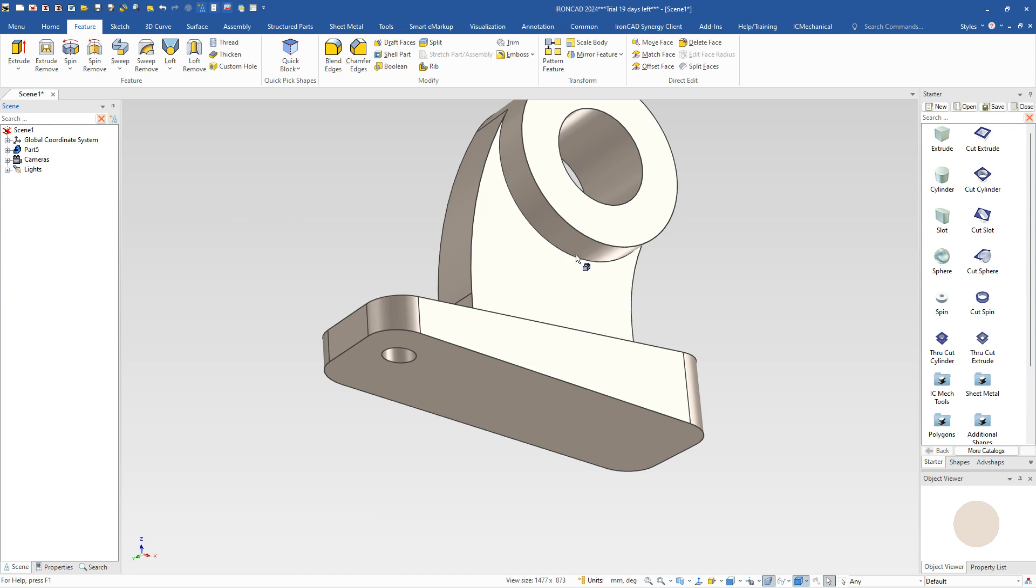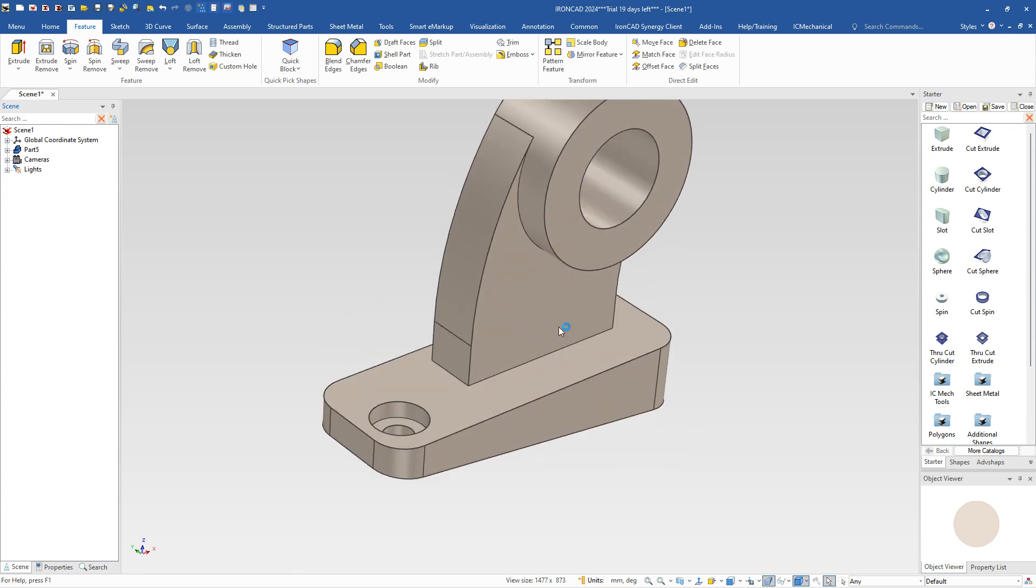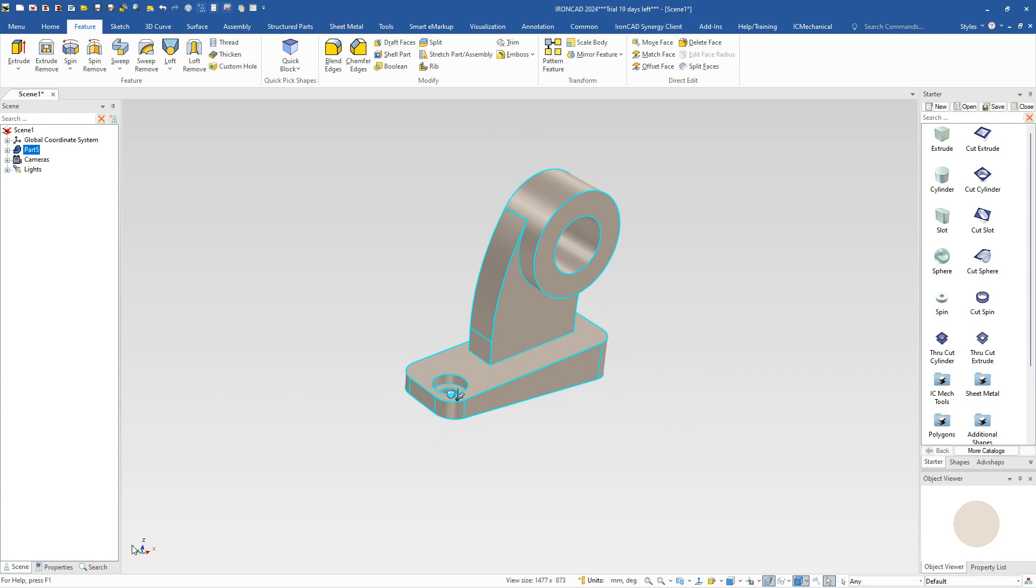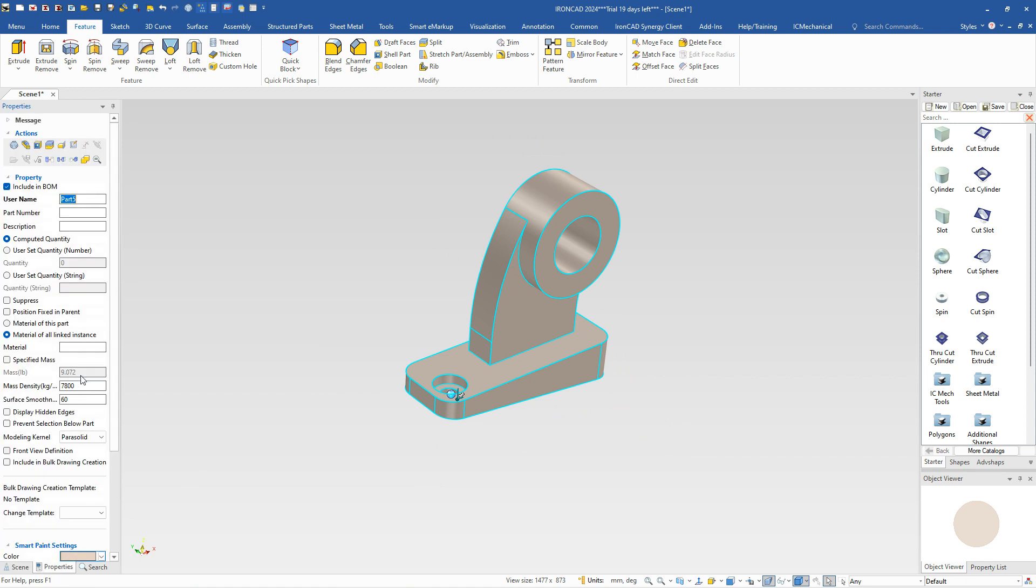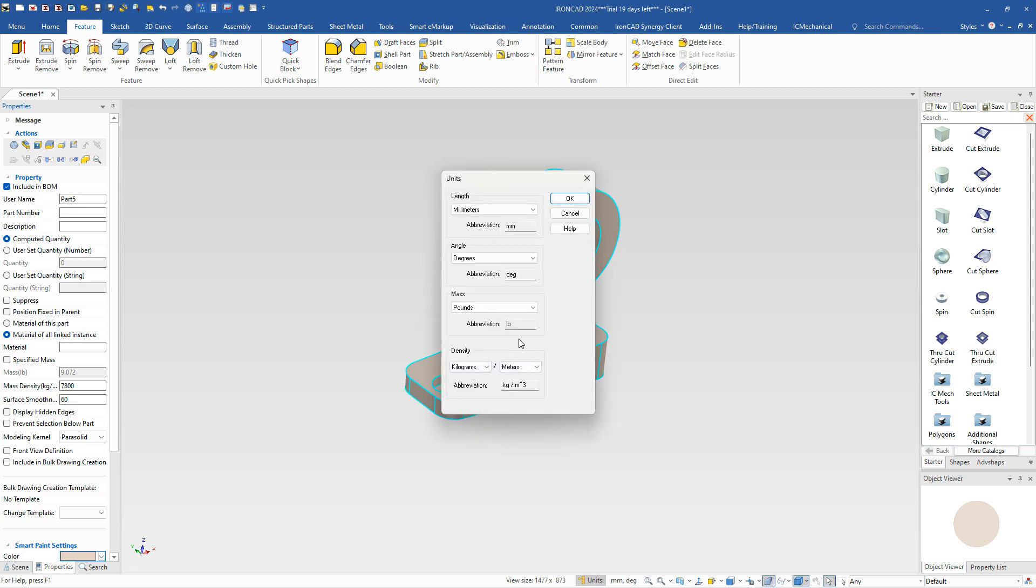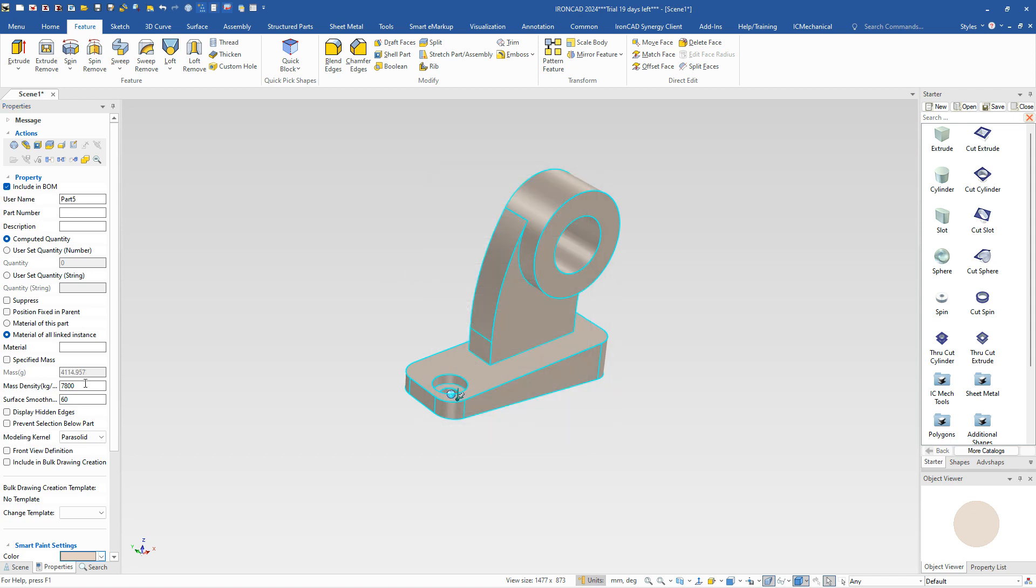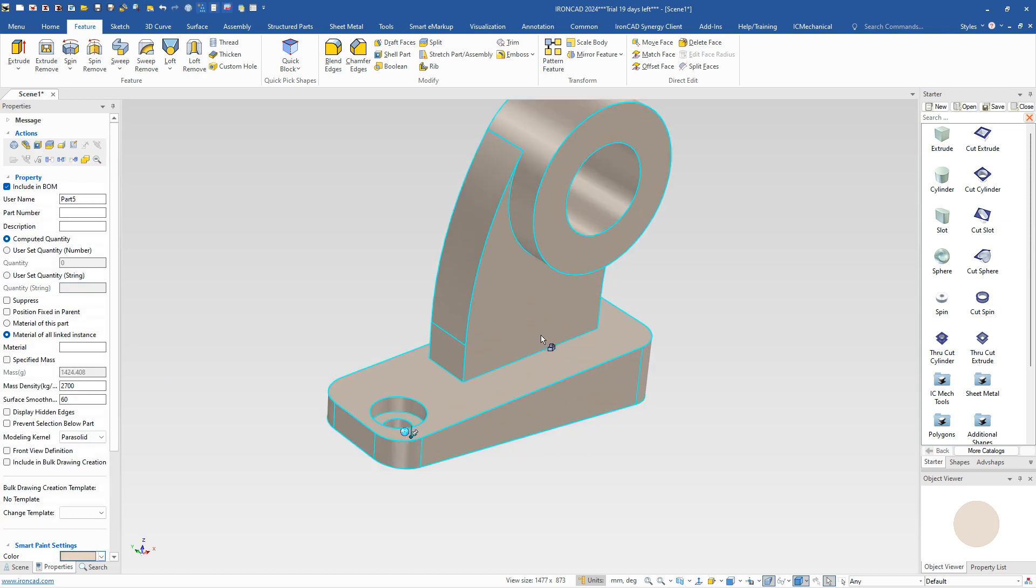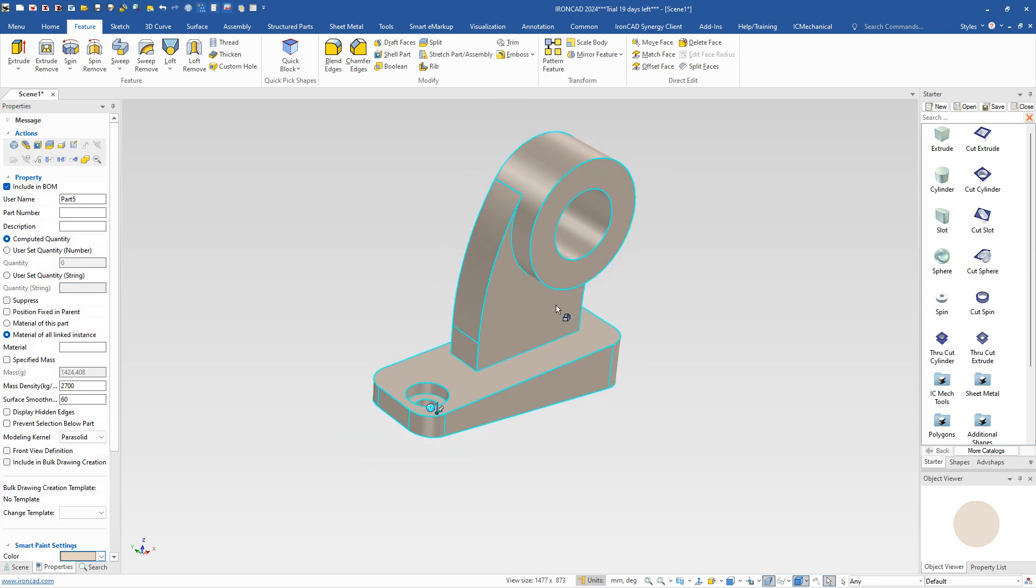So that's essentially our model that we need. And now, all we need to do is go into our properties. We want to know the density, the mass in grams. If you go to your units, we're going to change this from pounds to grams in our case. In this case, it has a material density of 2,700. Inside of there, we hit OK. And that will give us a mass of 1,424 for that model. So that's how you build this model in IronCAD.